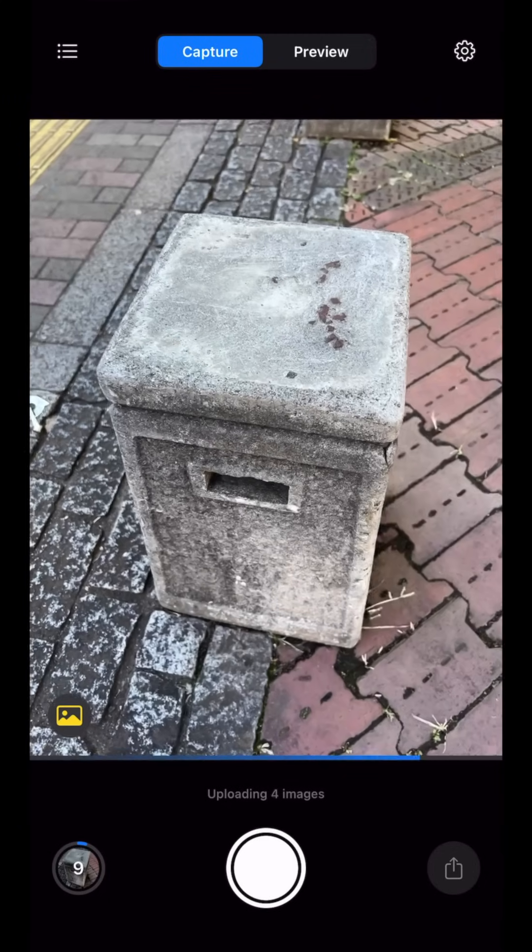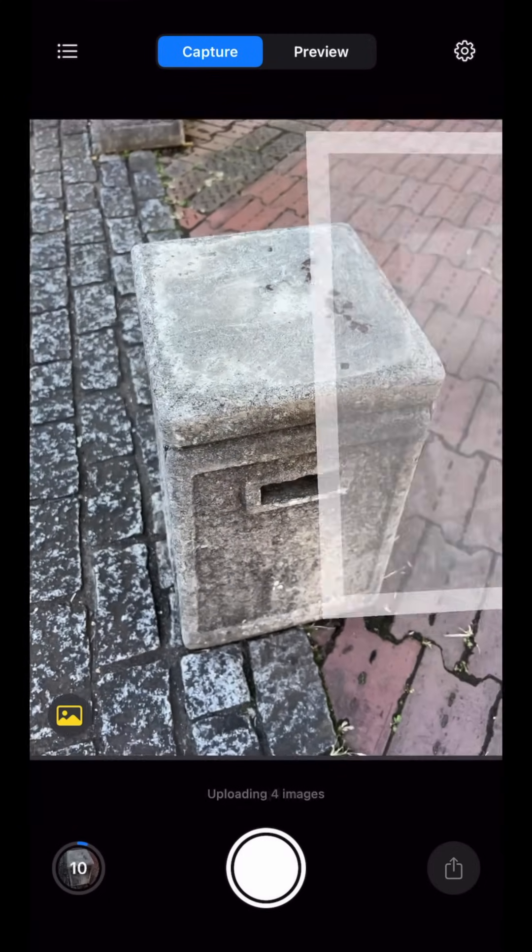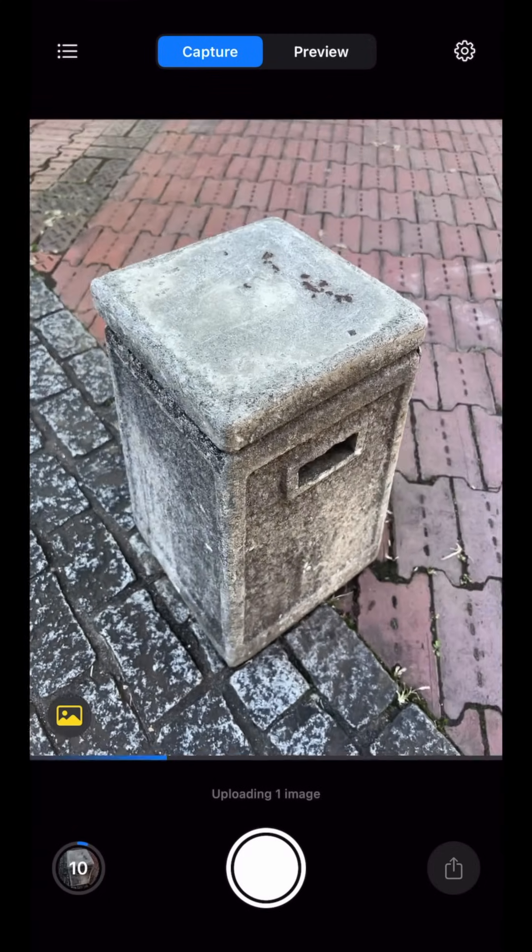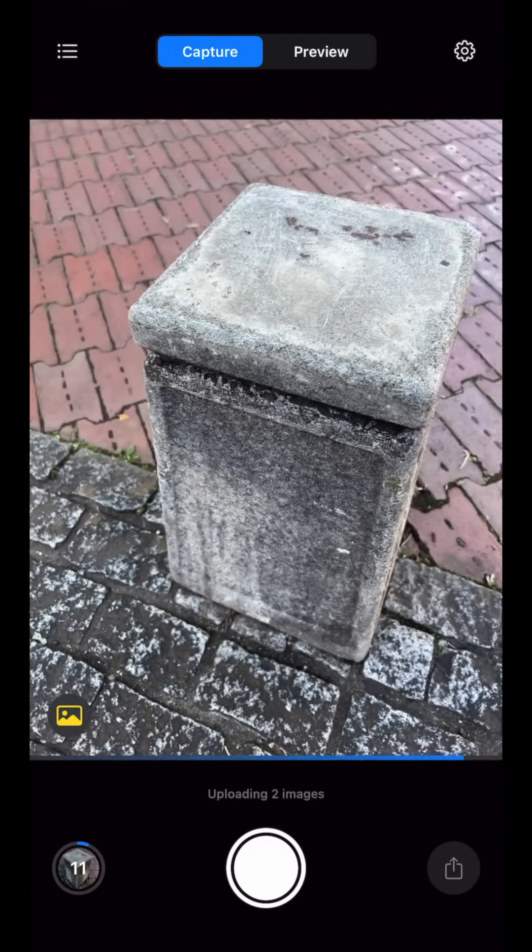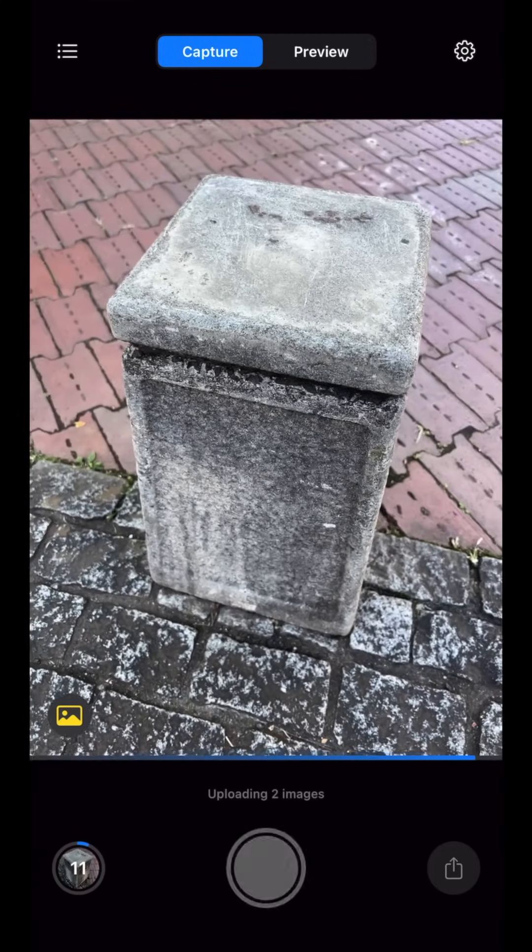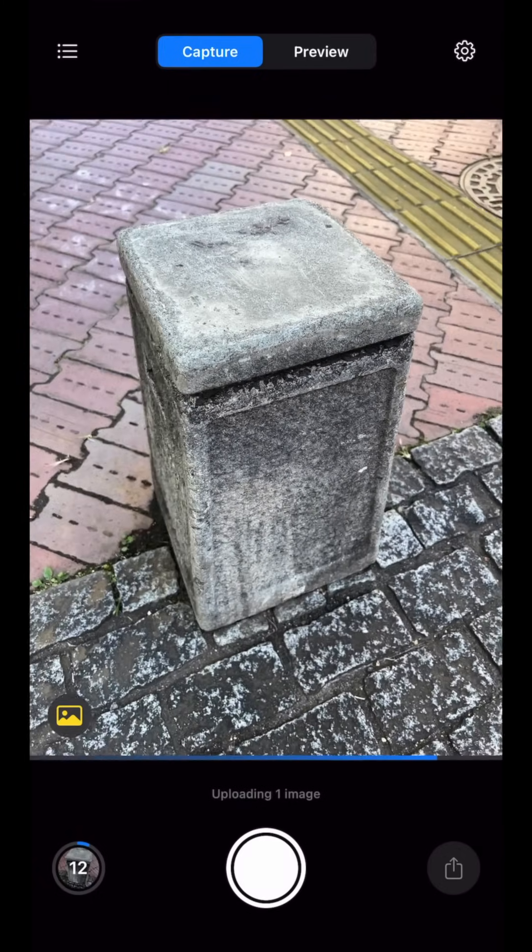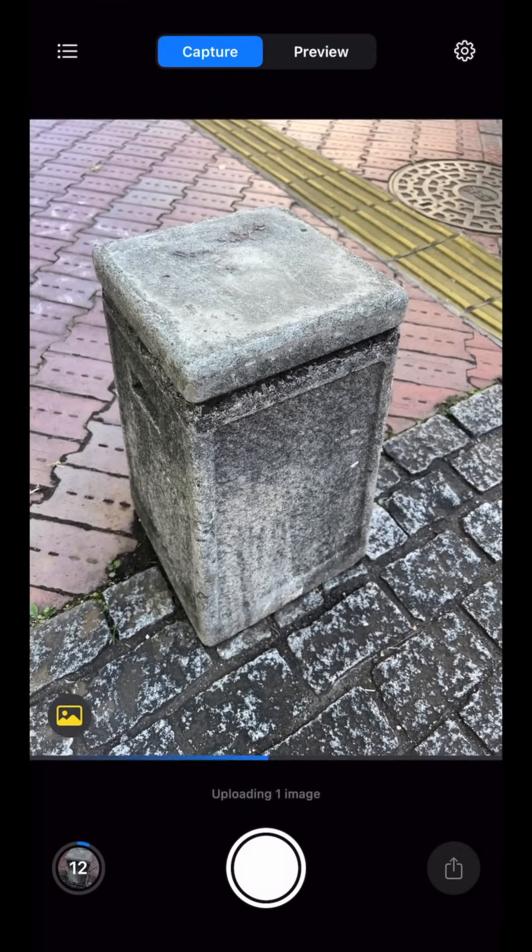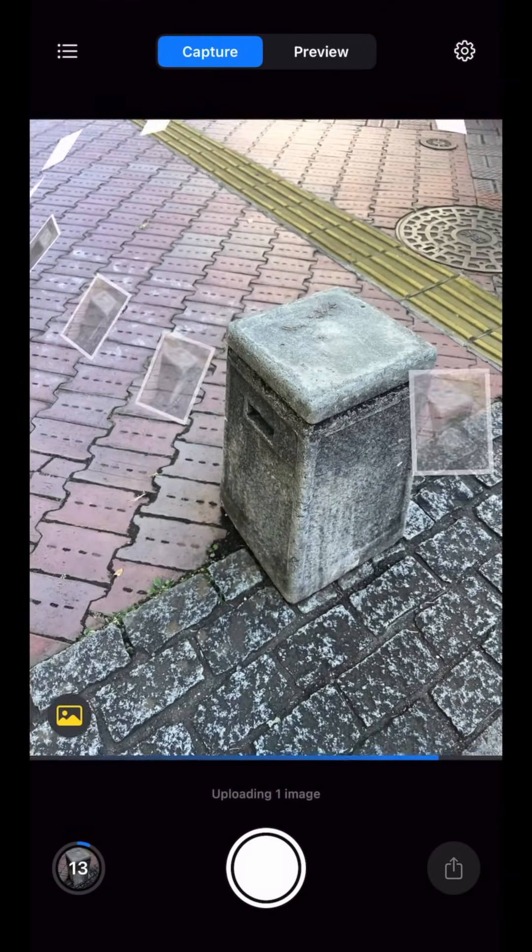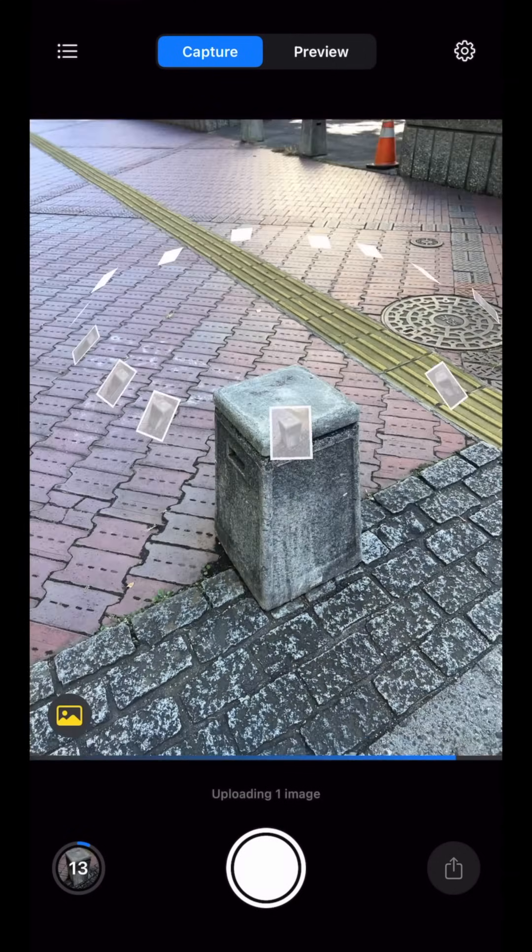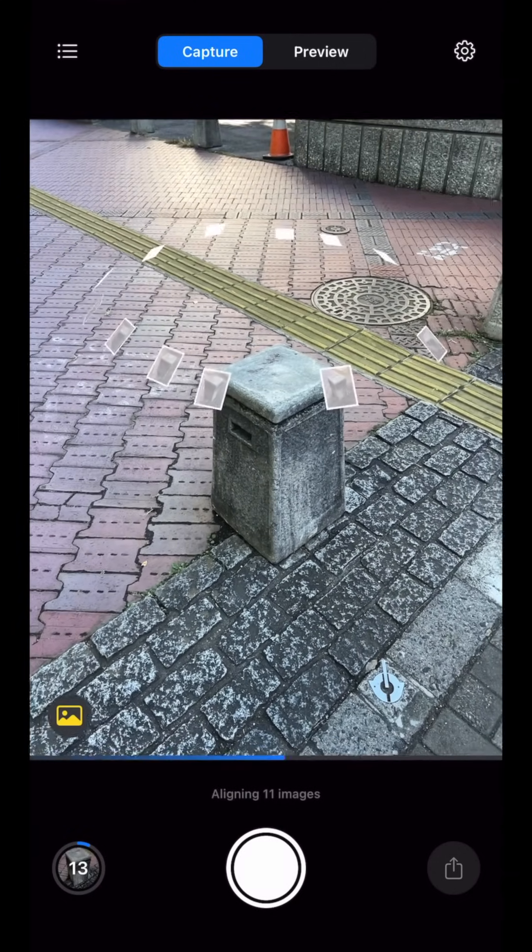For larger objects, it is fine for the object to go over the frame as long as we take enough photos. Today, we're going to be utilizing RealityScan's online features, such as point cloud quality visualization and preview mesh generation.